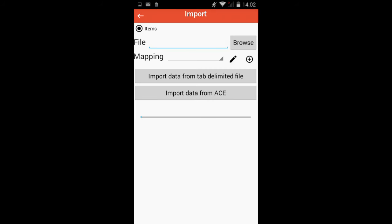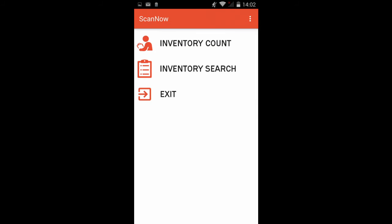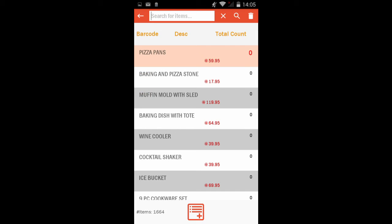When the import is complete, you can tap the back arrow to go back to the main screen. If you tap Inventory Search, you will see the first 100 items imported on your screen.